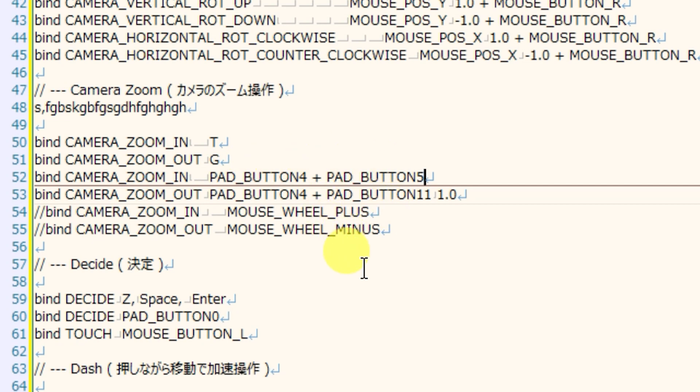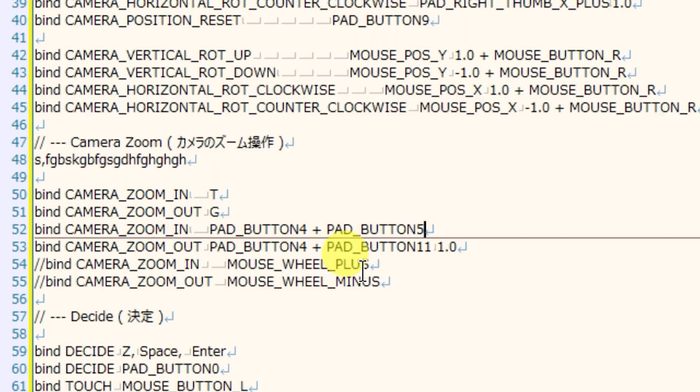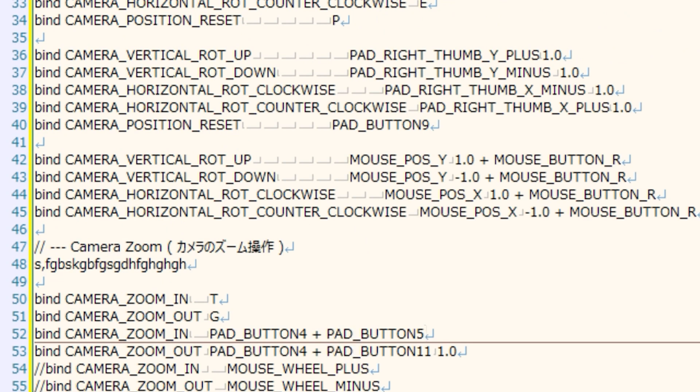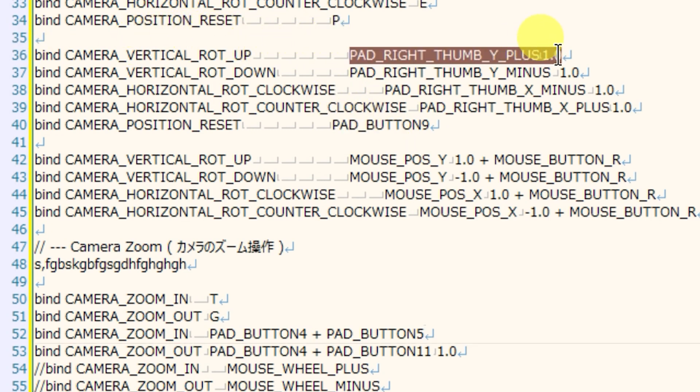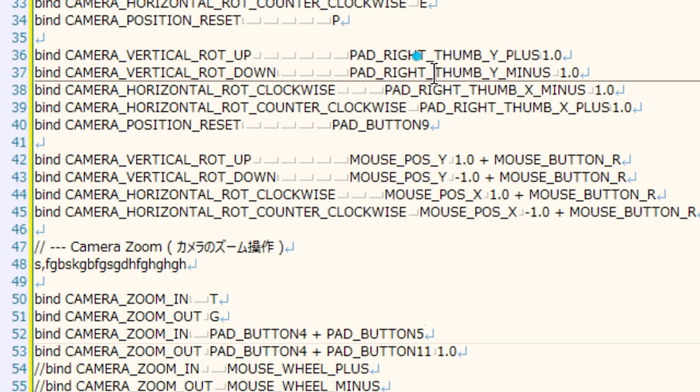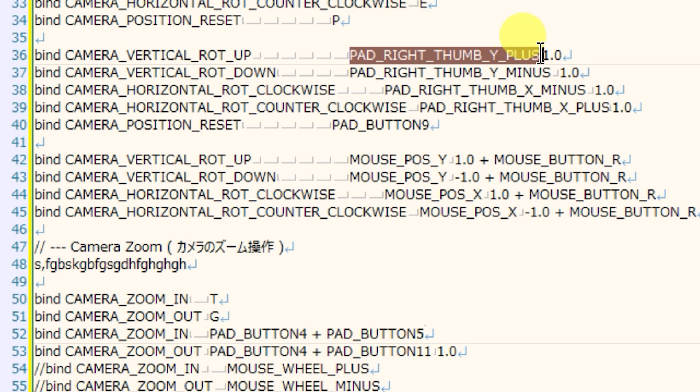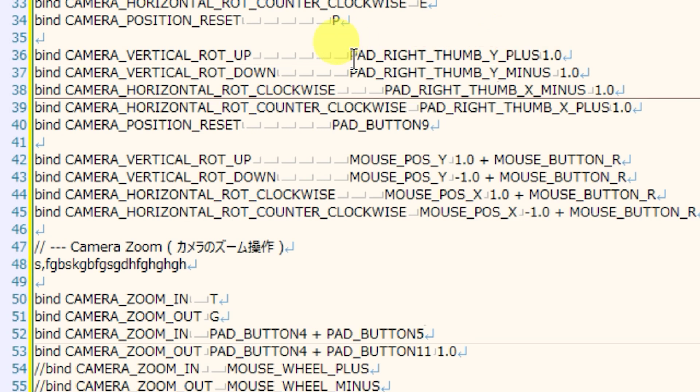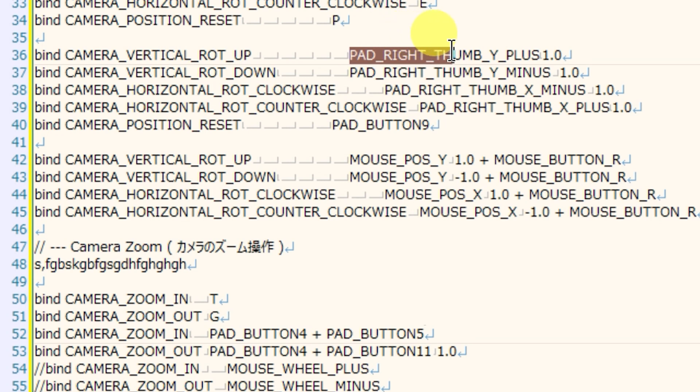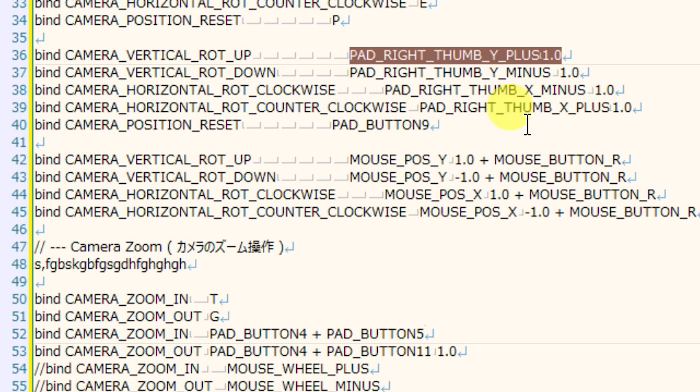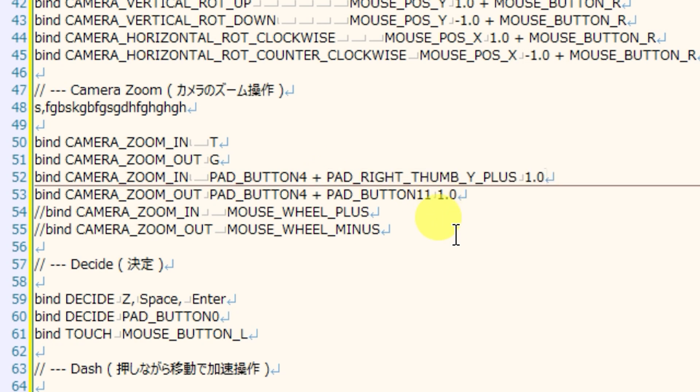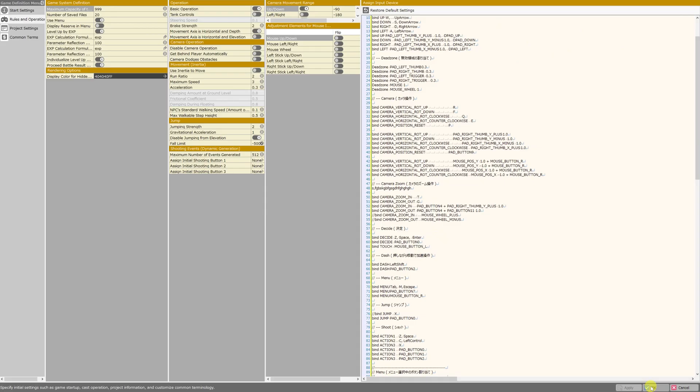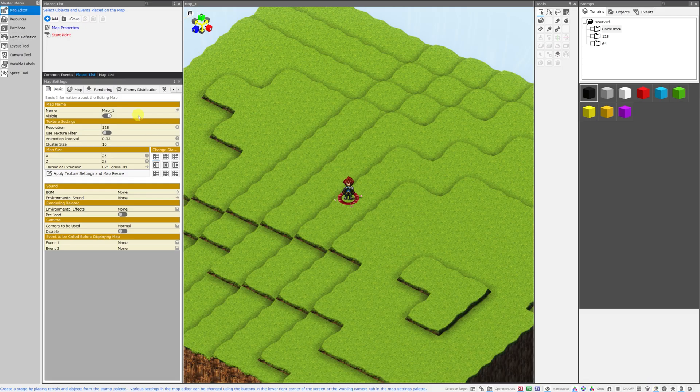It's the right analog stick, and it's the movement of it upwards. So we're going to go to a line that has the movement of the right analog stick upwards already being input, and that's going to be the camera vertical rotation up. Now something I did not write on my infographic, but I should have, are these. These are the ways that you can refer to the movement of the thumb pads. Pad underscore right underscore thumb underscore Y underscore plus, and then a number 1.0. I'm just going to copy all of that by hitting control C, and back to line 52. I'm going to highlight pad button 5 and hit control V to just replace that with what I've copied. I'd like to see if that works as it is.